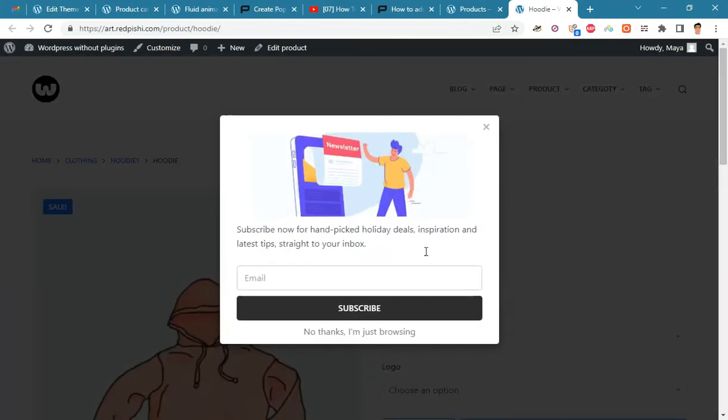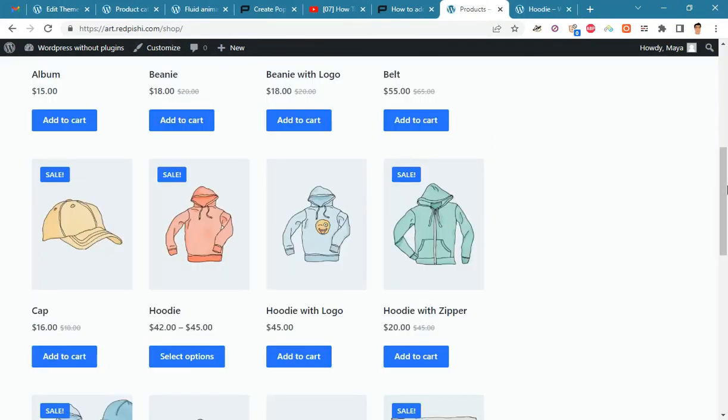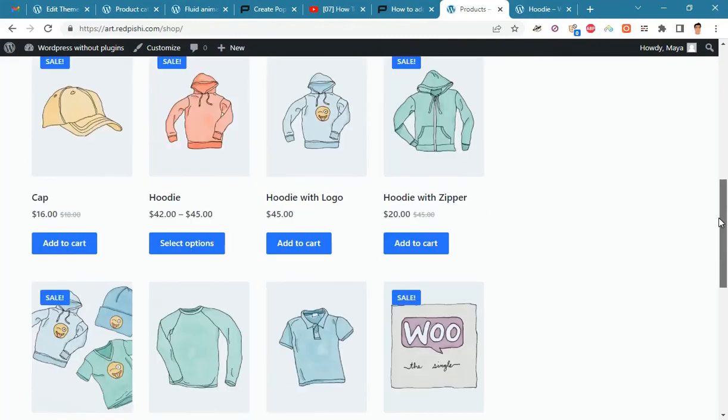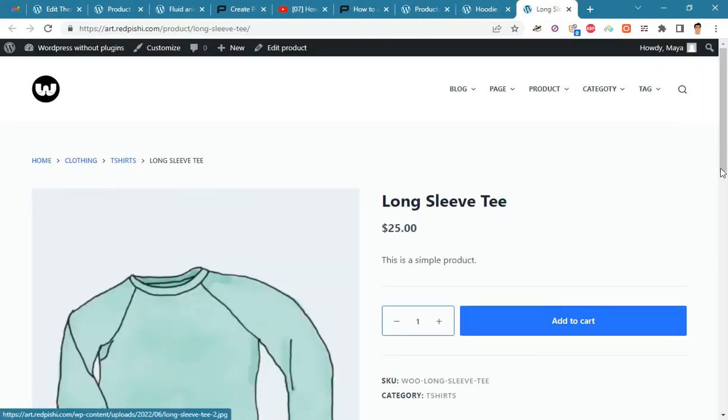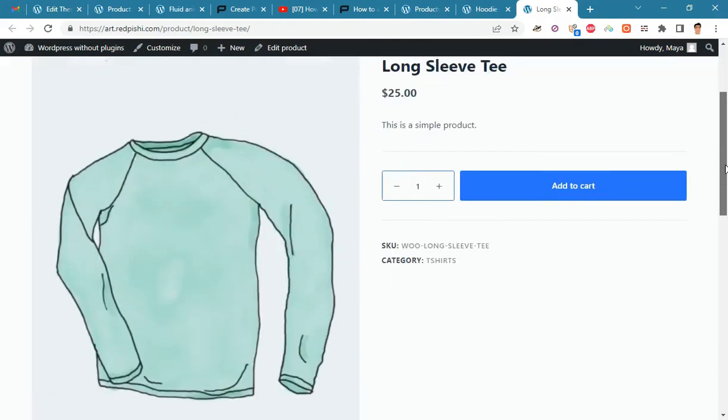You can see that the popups are displayed on the hoodie page and they are not displayed on the t-shirt page.